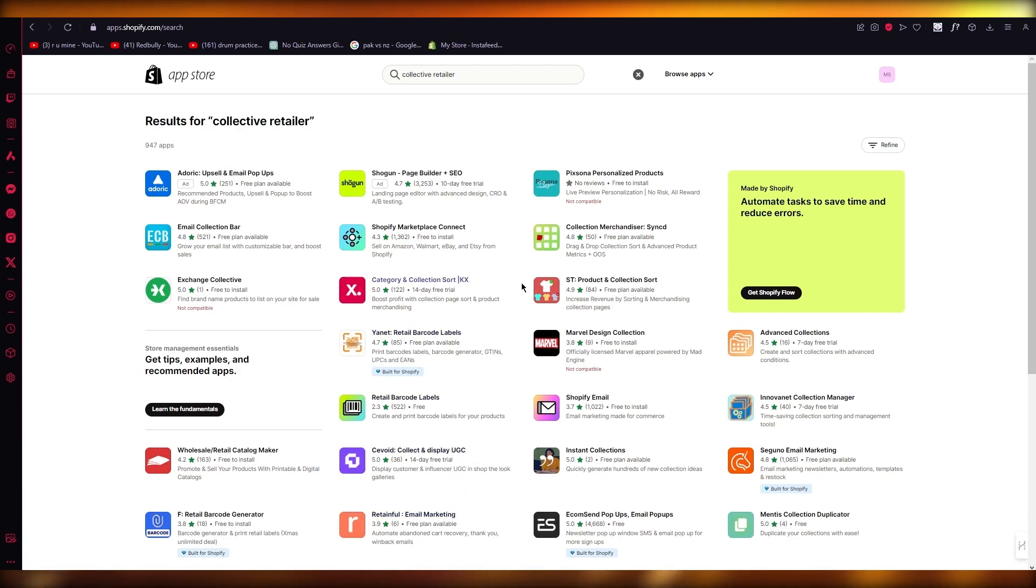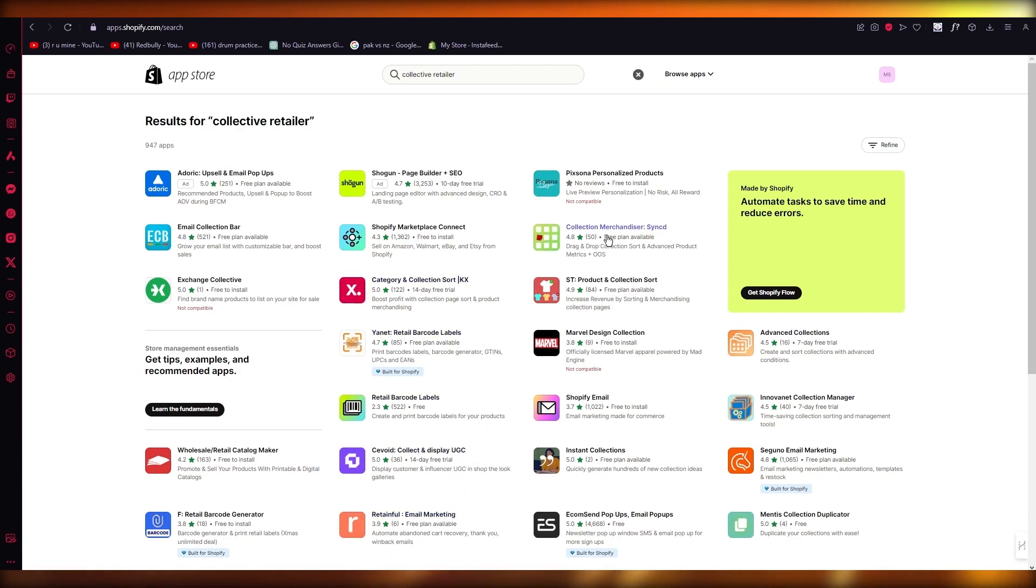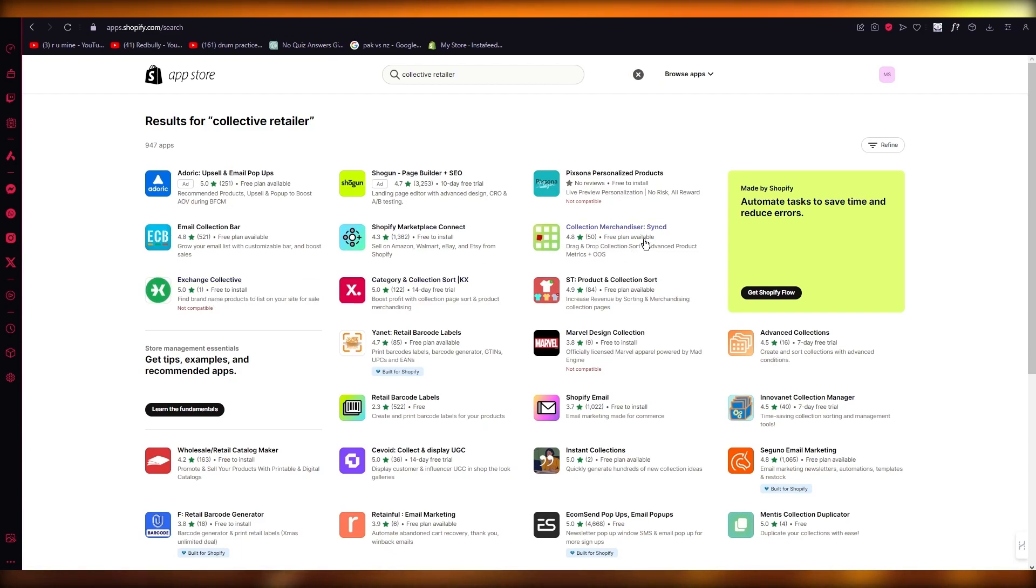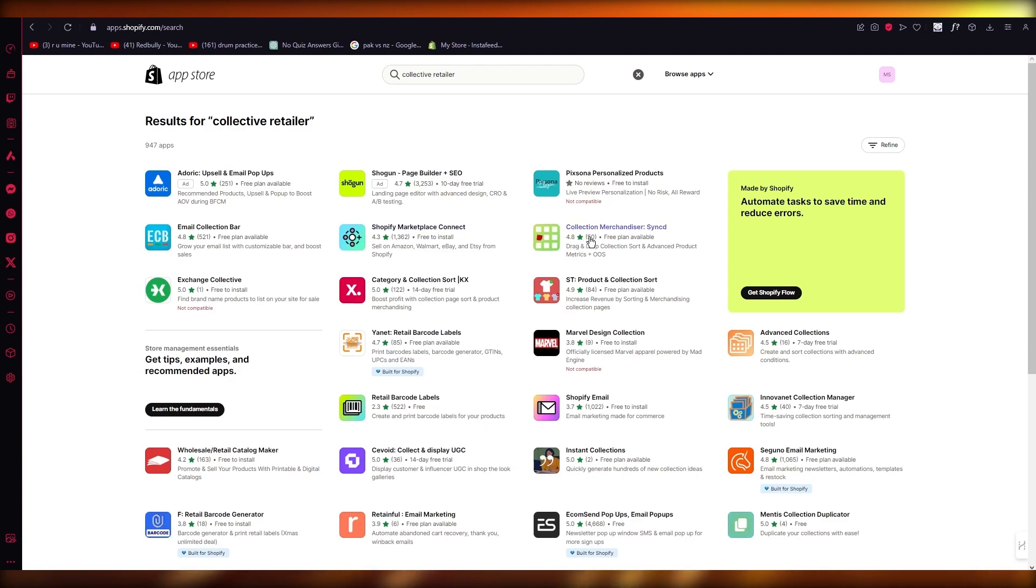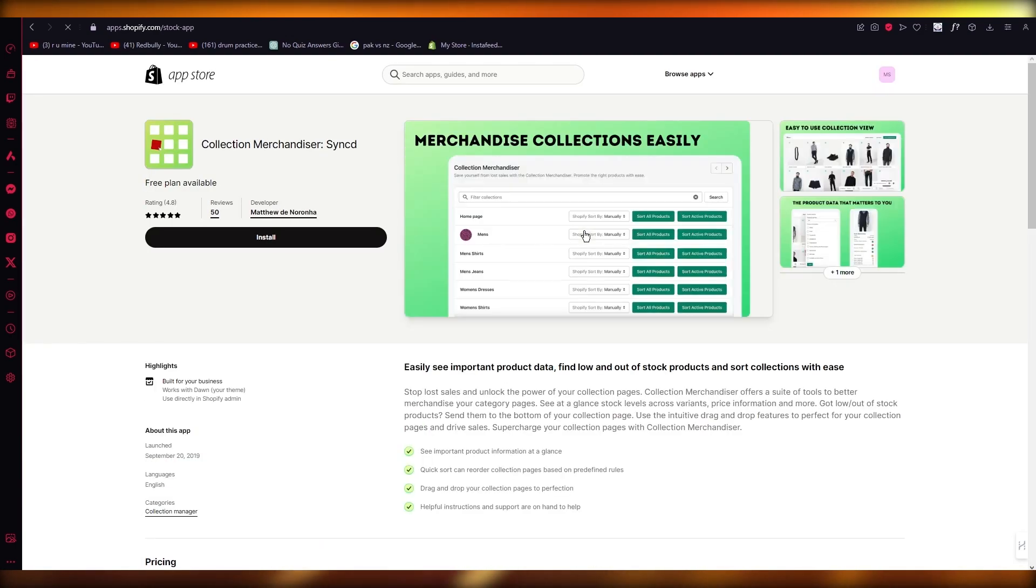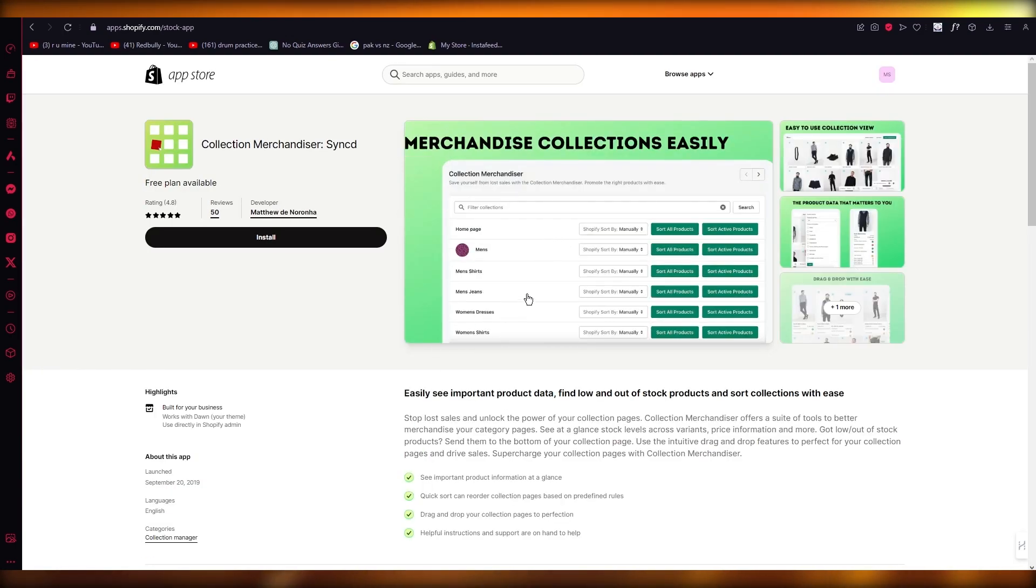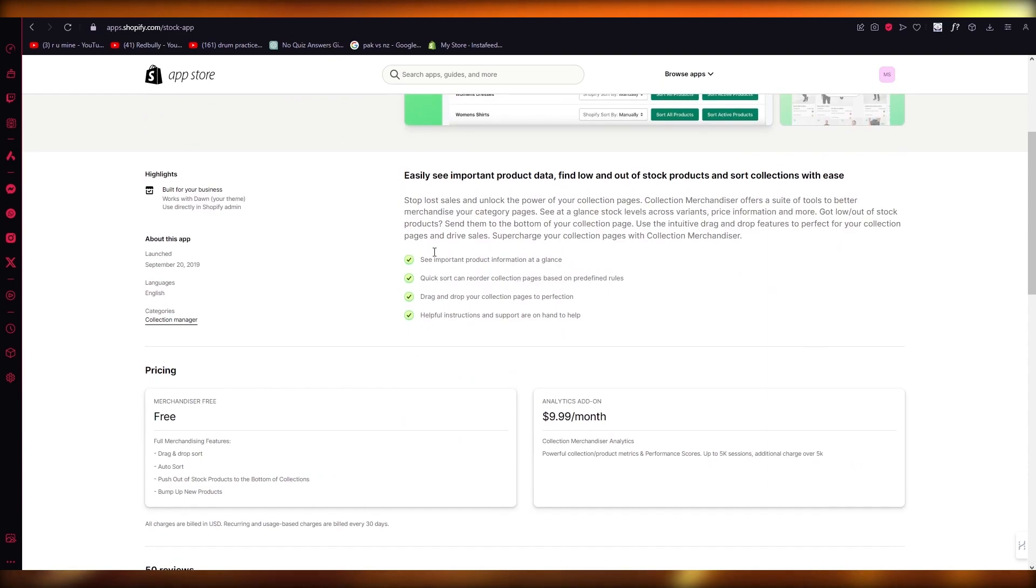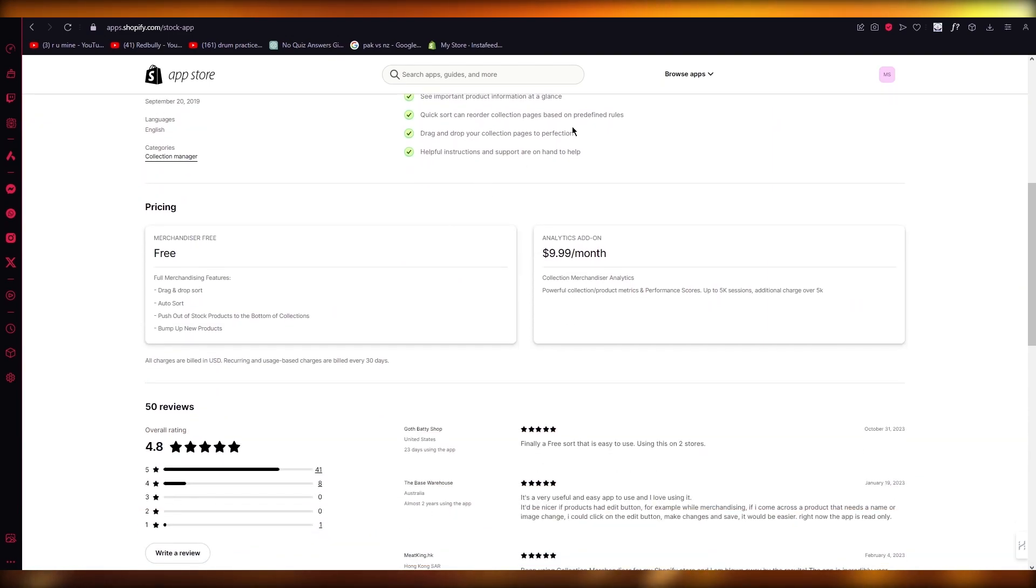...is download something like the Collection Merchandiser app which is called Synced, or you can even go with Exchange Collection. This one's more downloaded, so just go with whichever one you think is best. But in my opinion, I would go with Collection Merchandiser because I have used this. You can merchandise your collections easily and connect all your suppliers through this application.